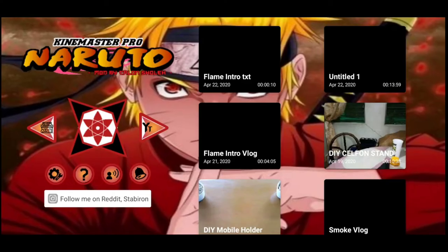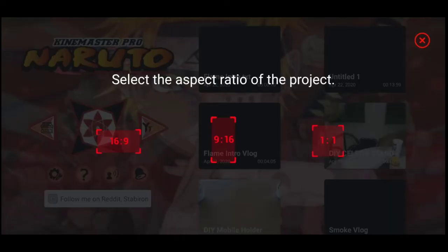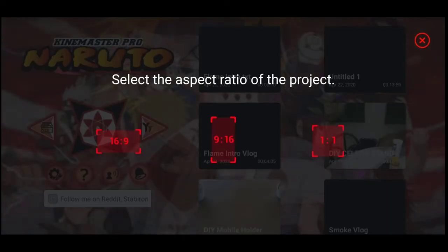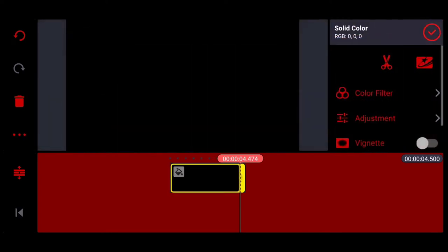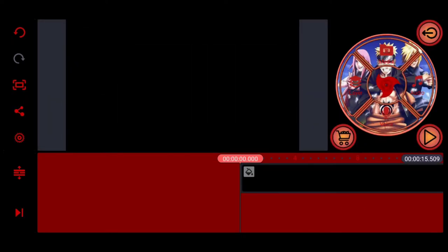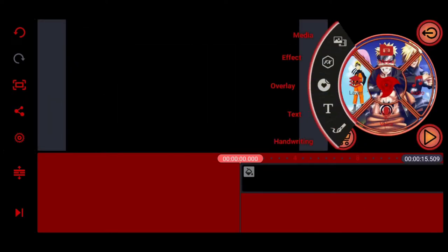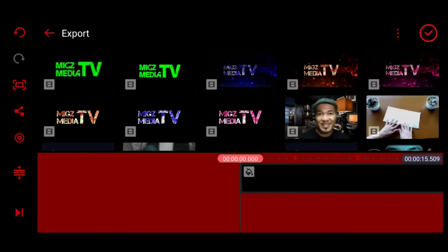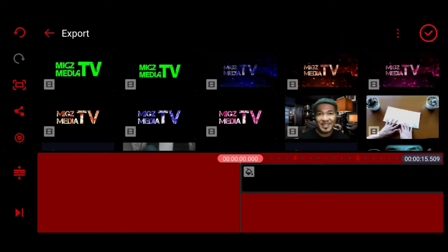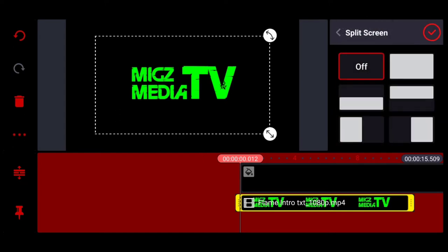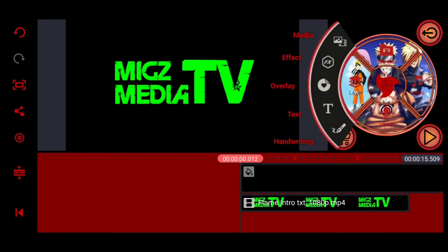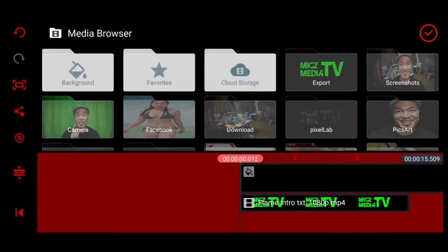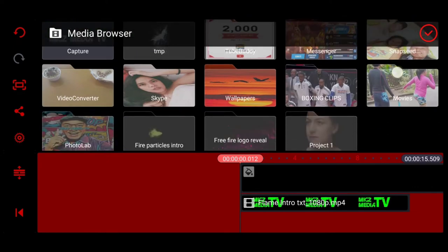Okay, after saving, we proceed to step 2. So gawa po tayo ng panibagong project. Syempre, lagyan lang po natin ulit ng black layer. First layer po yan. At ipasok lang po natin yung ating sinave kanina, which is yan po, yung MIGS Media TV green font.